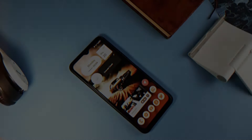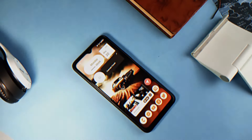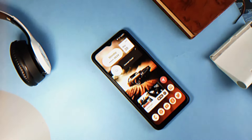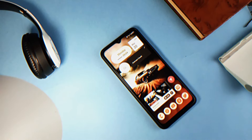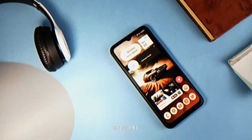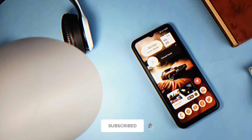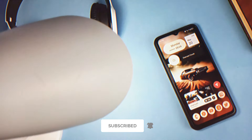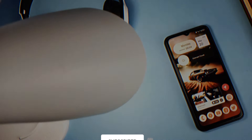With these applications out of the way, let's look at the elephant in the room — the launcher I used for this setup. Before that, if you haven't subscribed to the channel yet, kindly consider doing so to join this community of Android lovers.